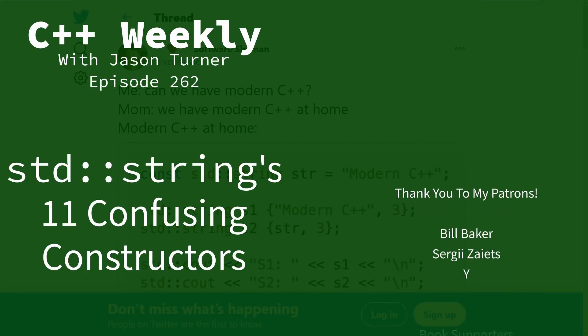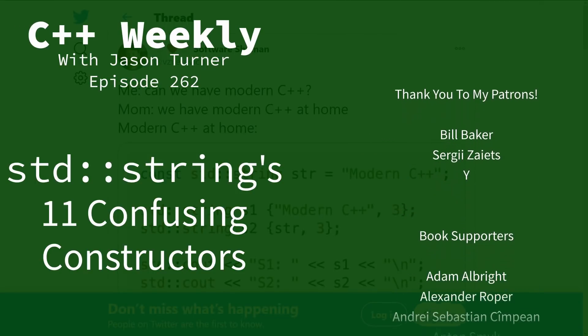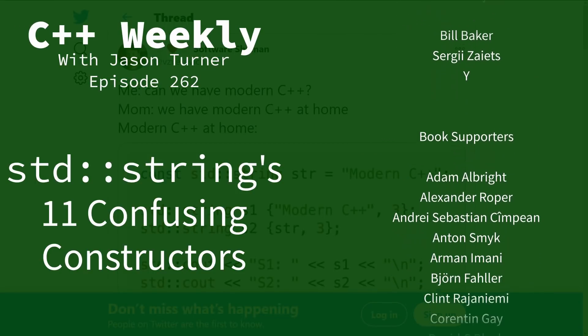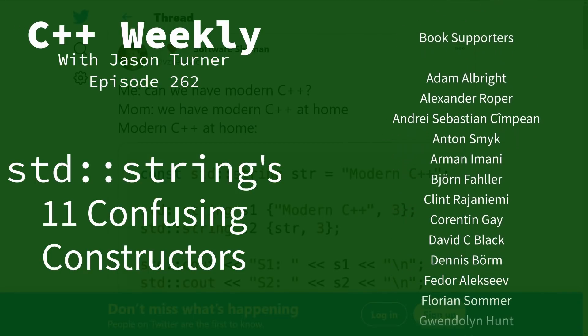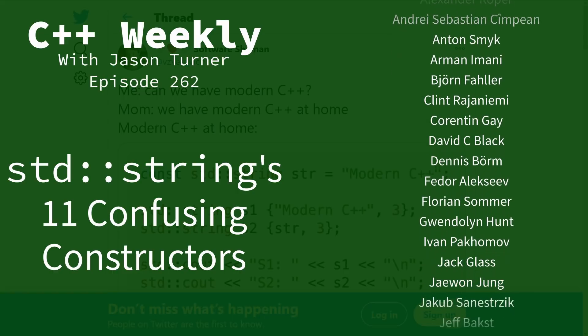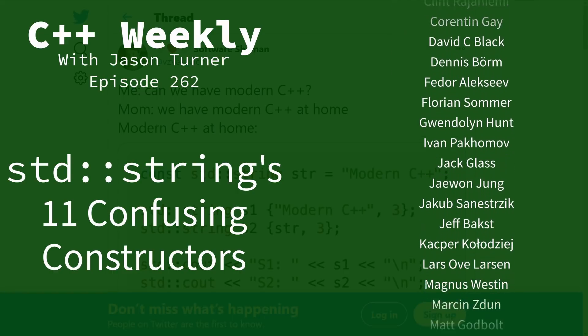Hello and welcome to C++ Weekly. I'm your host Jason Turner, available for code reviews, contracting, and on-site training.